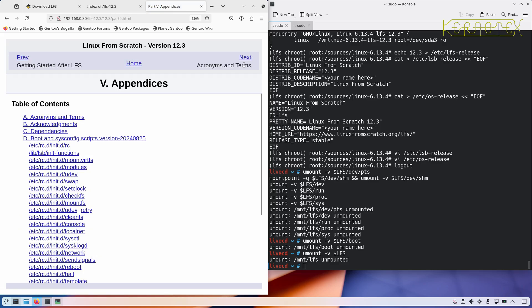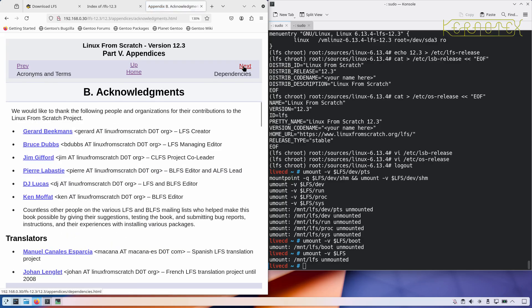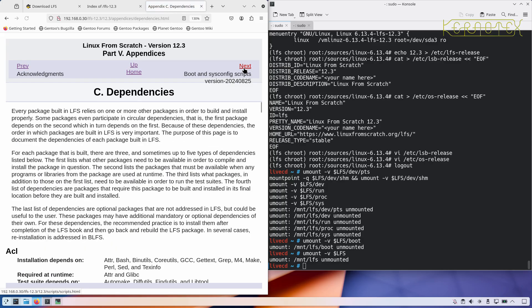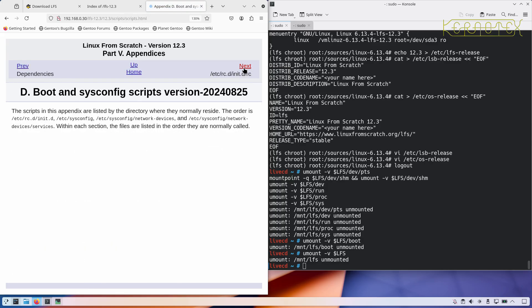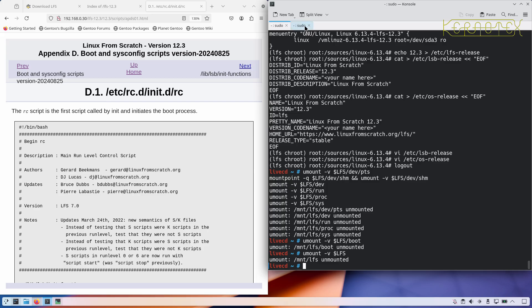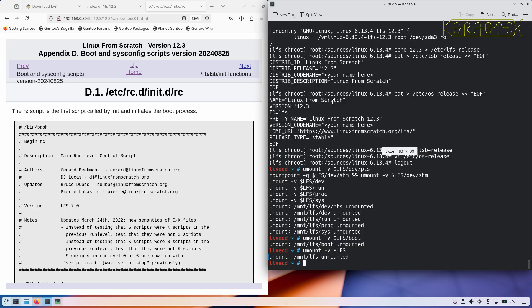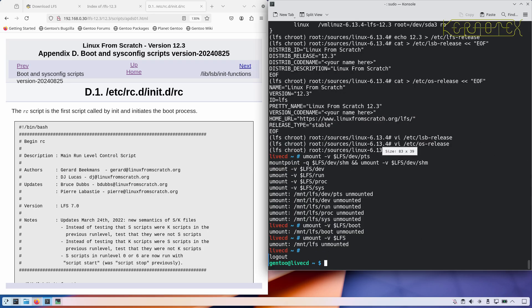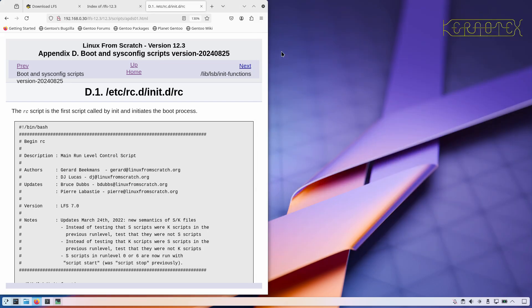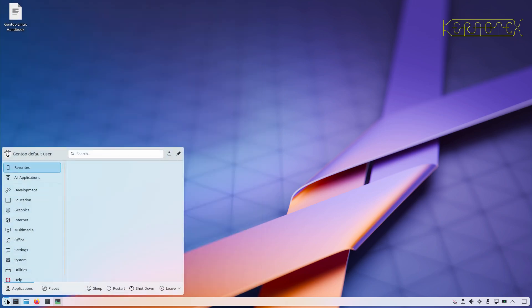And then there's appendices there and further information and so on. So all that needs to be done now is to quit this, don't need this anymore, and just reboot. Close that down and when I reboot, I'm going to remove the USB stick to ensure that that doesn't get booted.